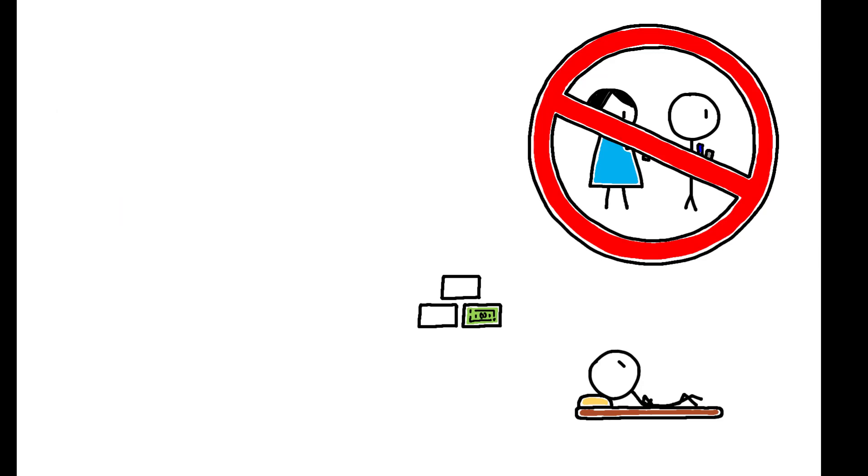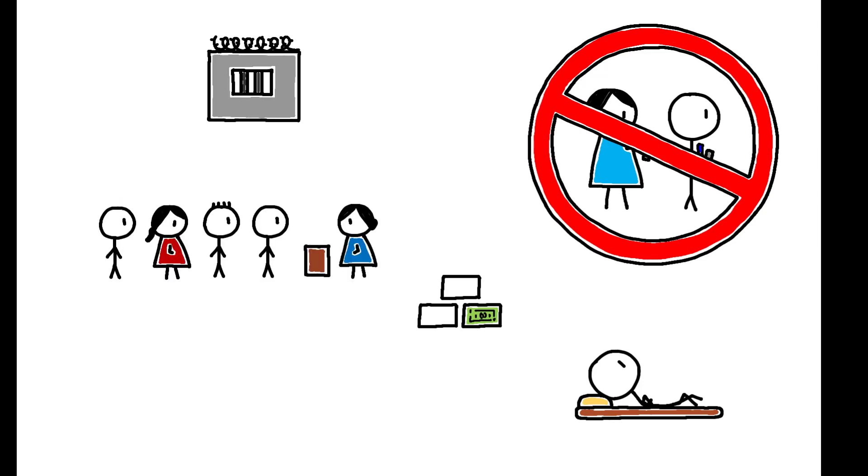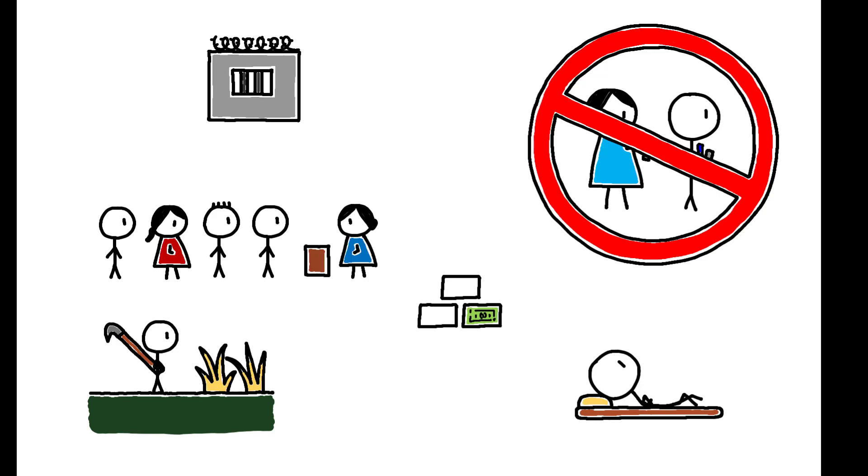For example, the incarcerated, the unemployed in low-income countries, and much of the world's agricultural poor.